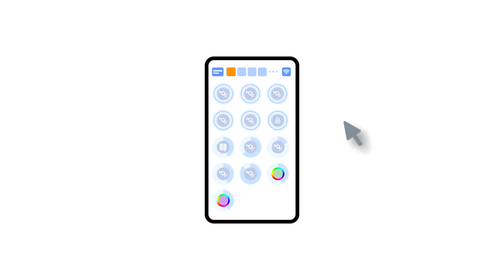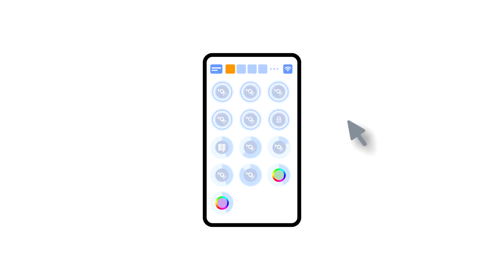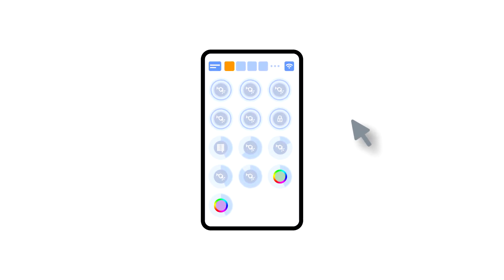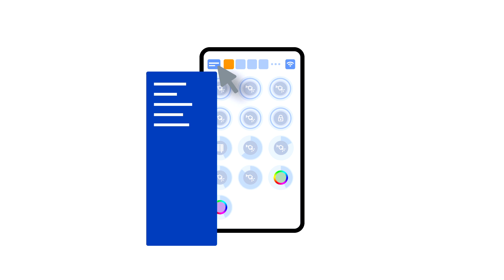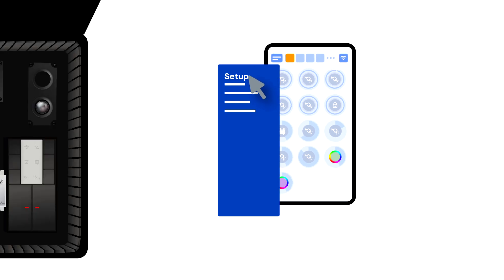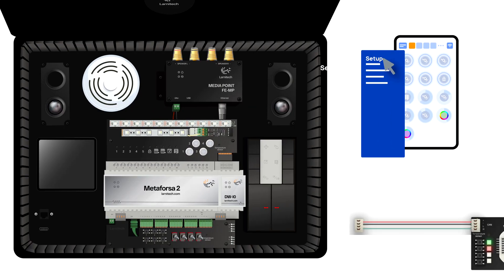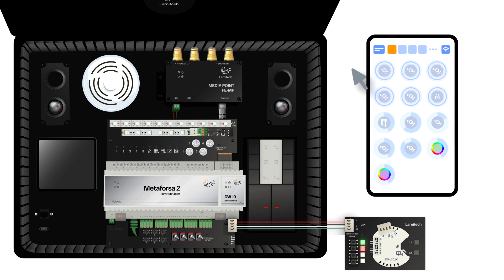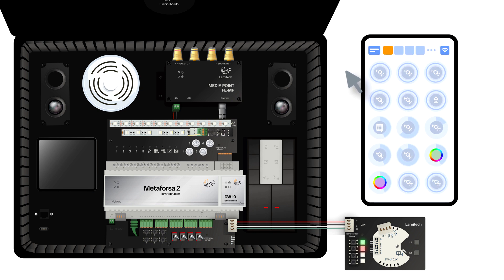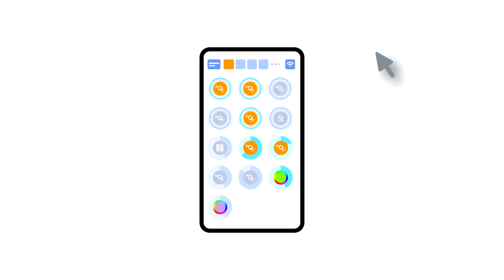In order to demonstrate the plug and play function, we open the executors in the setup area and connect the module to the CAN bus. The system automatically detects the new module and adds it to the setup area, where we are able to control the new module instantly.